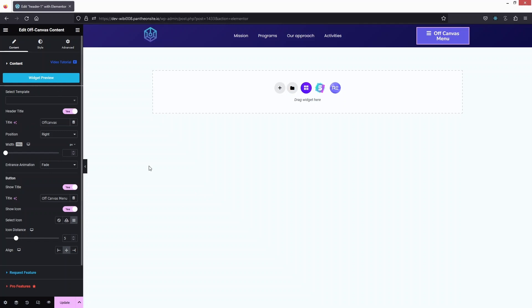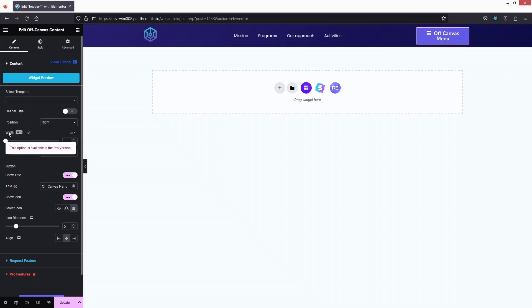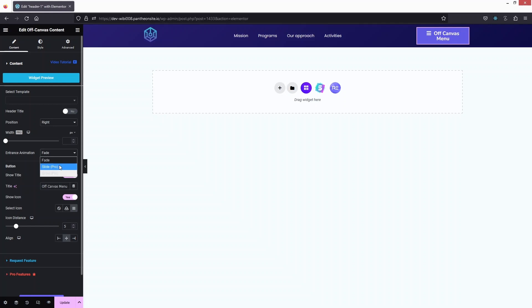After the template we have the Header Title, which I can disable. After that we have Position, and Width which is part of the pro version. Then we have the Enter Animation — there are three different values, but unfortunately the other two are also part of the pro version.